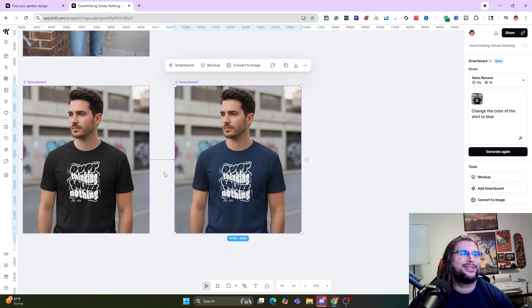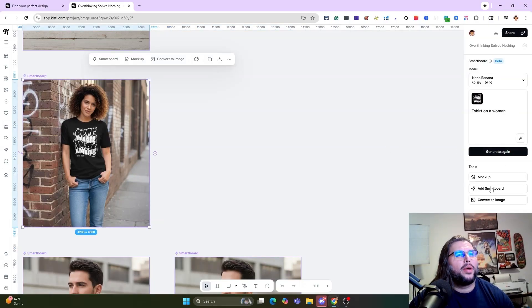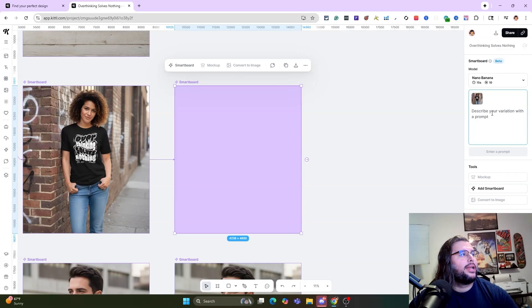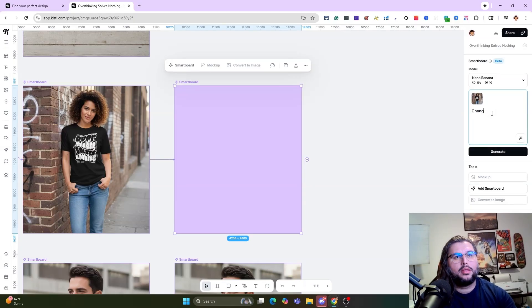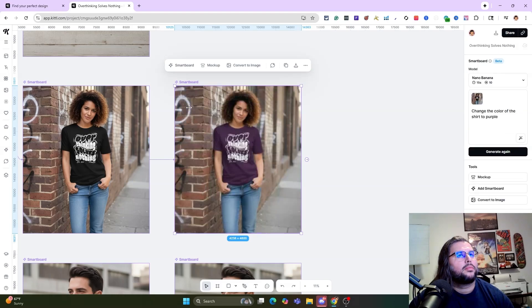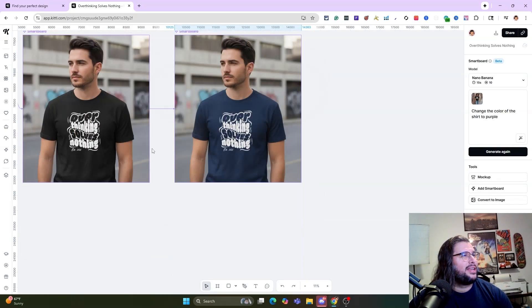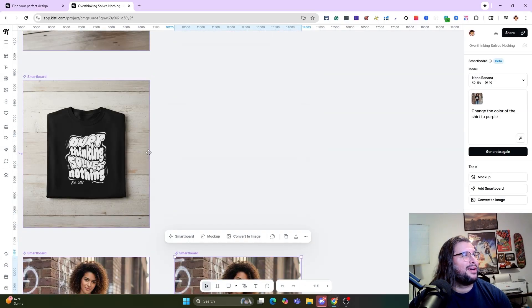Same concept — pretty cool. Now let's click on her, add a Smart Board, and change the color of the shirt to purple. Go ahead and hit Generate. Look at that! You can go on to even more colors using the same concept.